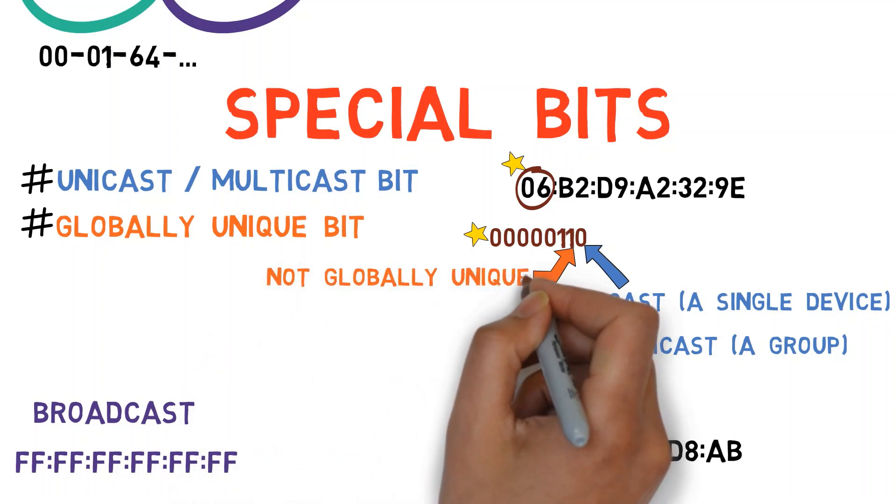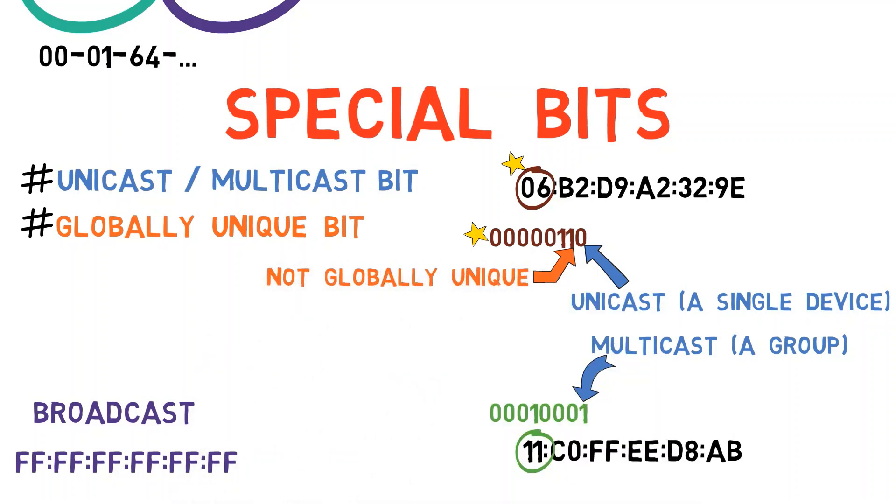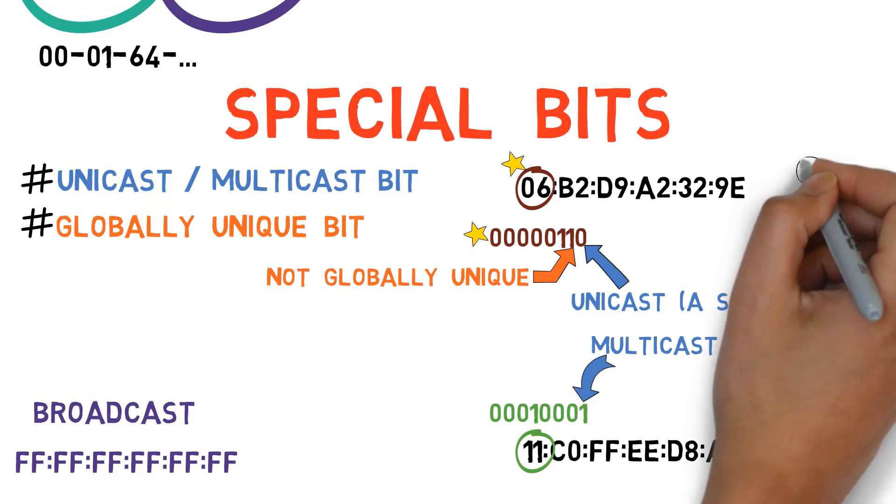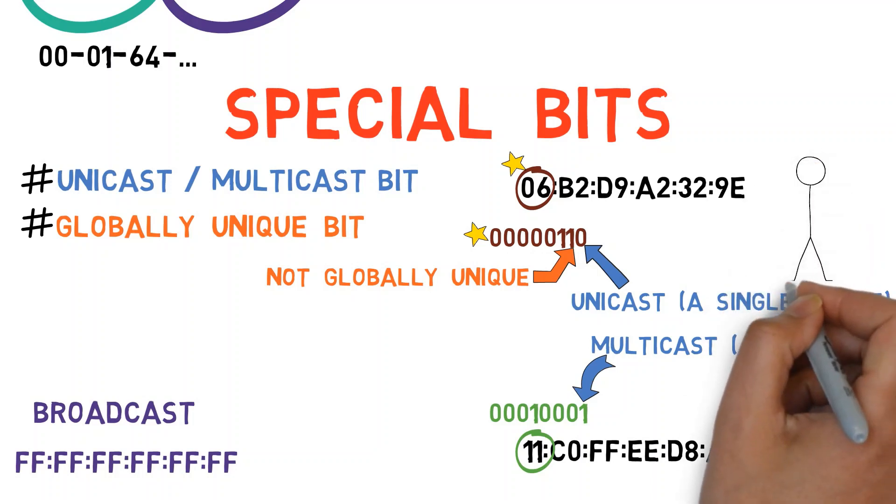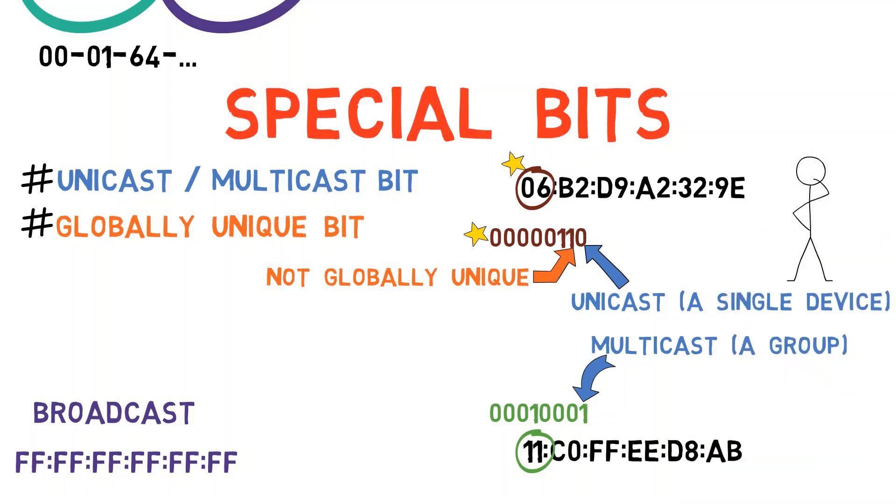This bit is on and thus we know that this address is actually not globally unique. IEEE will never assign this address to any vendor. So, what is this address? Well, in this case it's just one that I've made up. If I wanted to, I could assign it to a specific device. The fact that this bit is on declares that it is not globally unique.